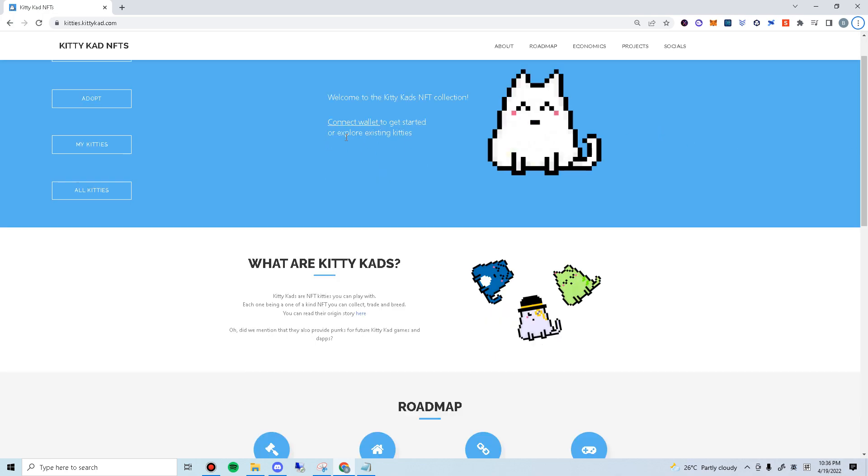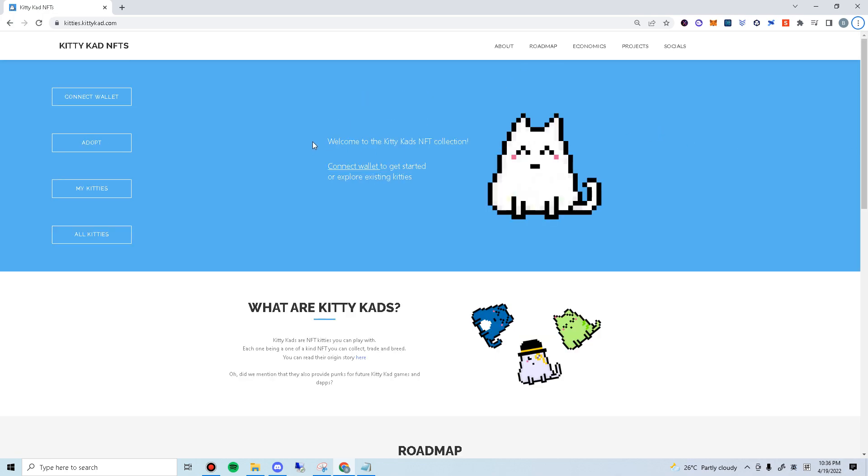Hello everyone, Brian here. I'll be doing a demo on how to mint a kitty cat using X-Wallet.